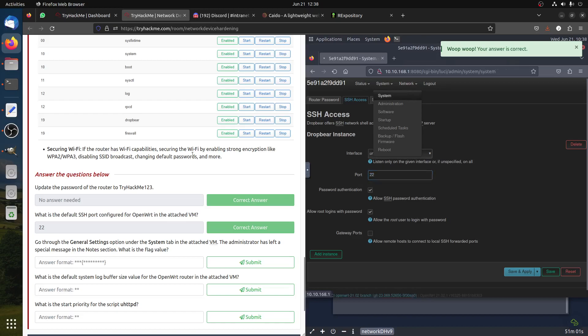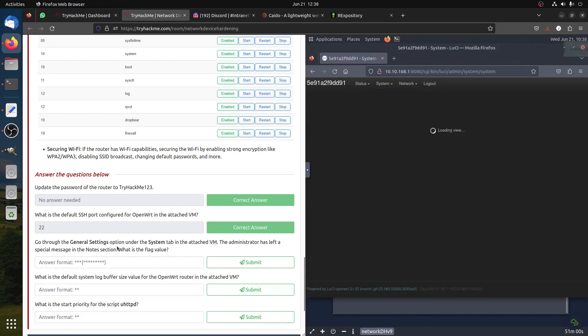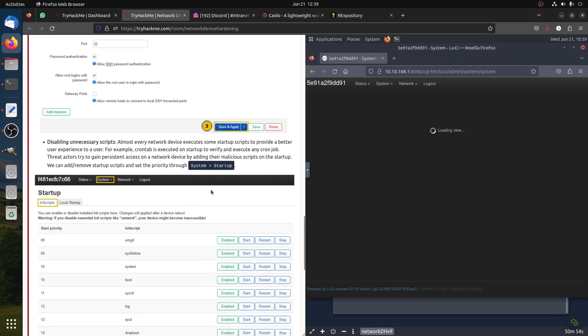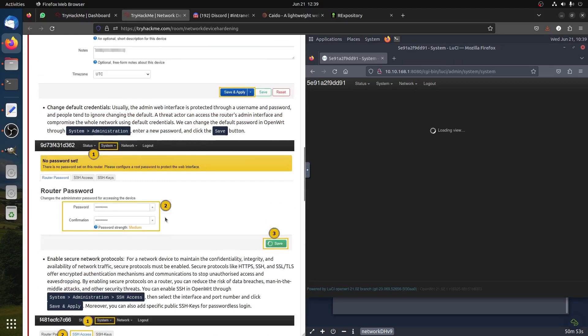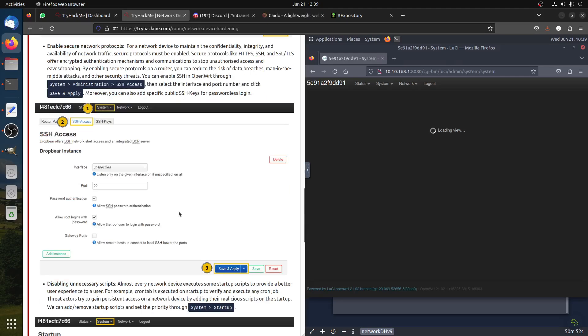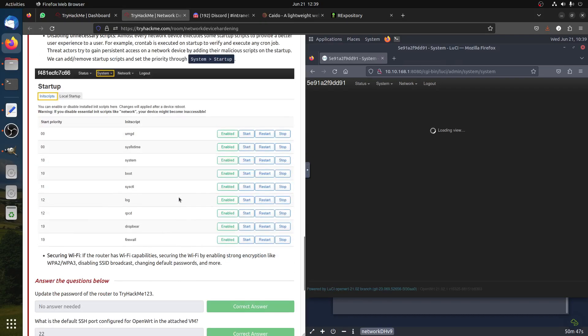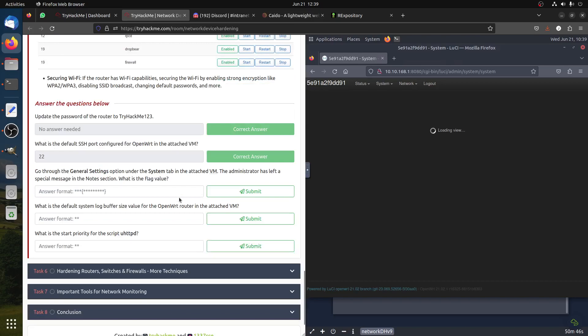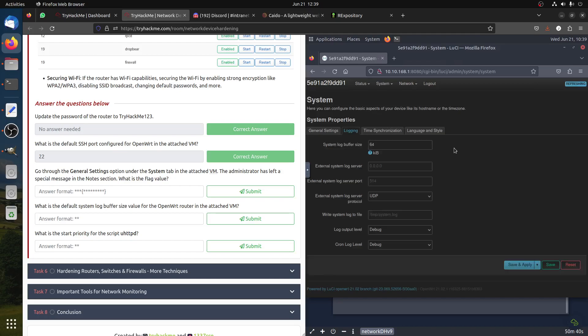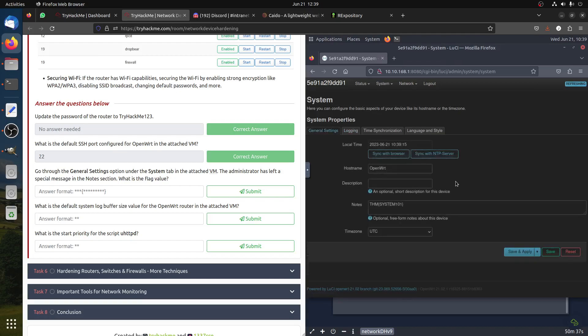This is straightforward. Go to the general settings option under the system tab and check if the VM admin has left a special message note. Let's see what note. I think you're talking about this one - system, general settings. This is the note, so we got this. I think they just want us to play with the router.